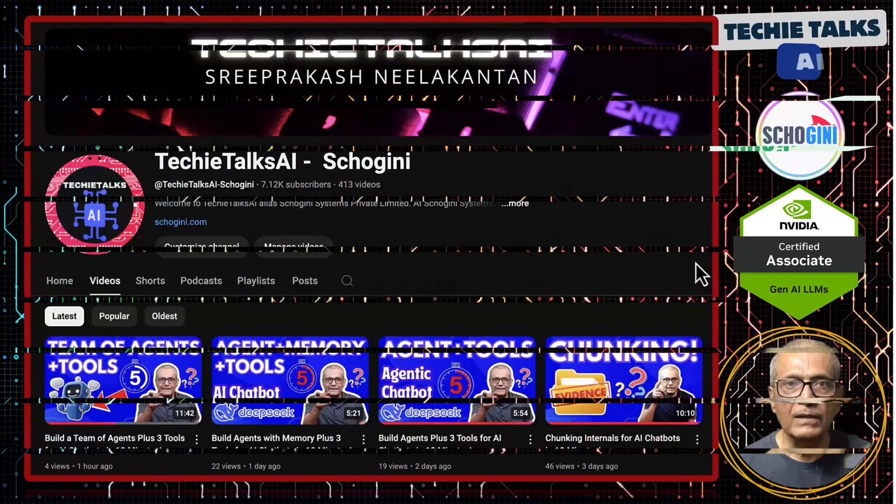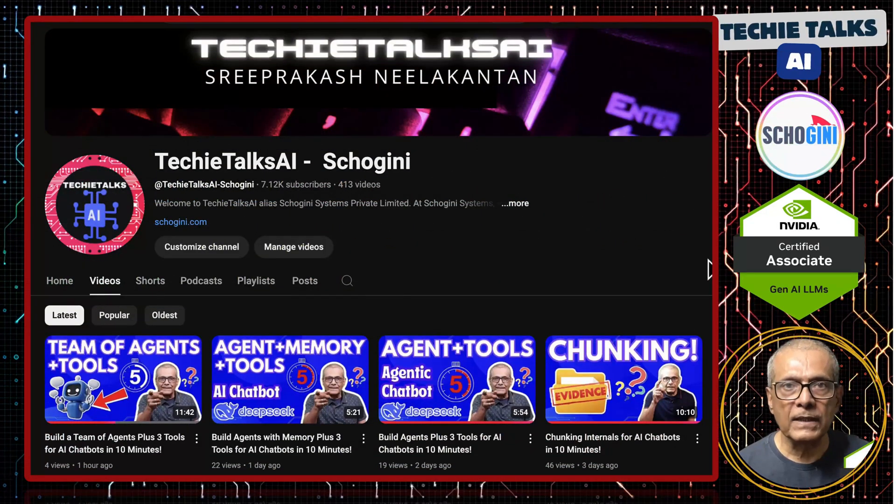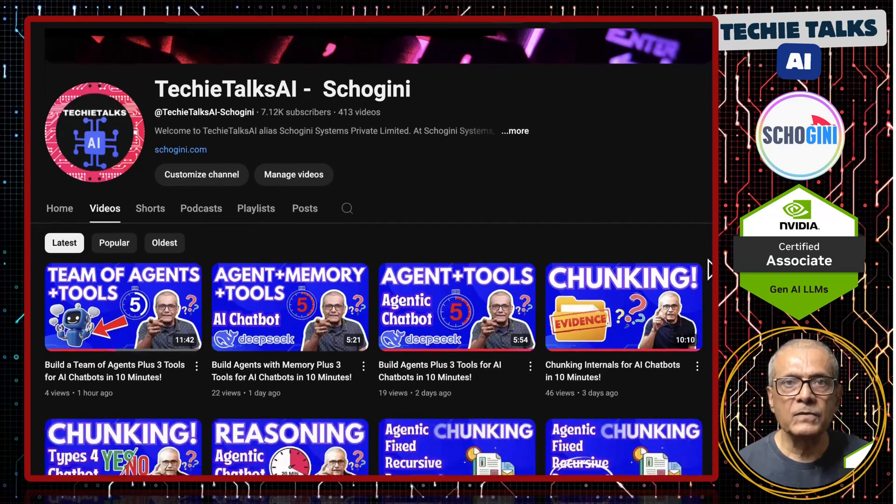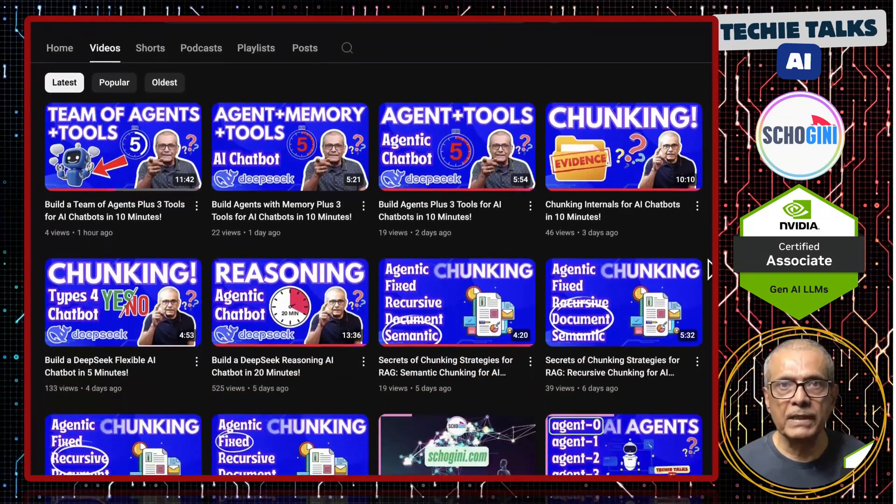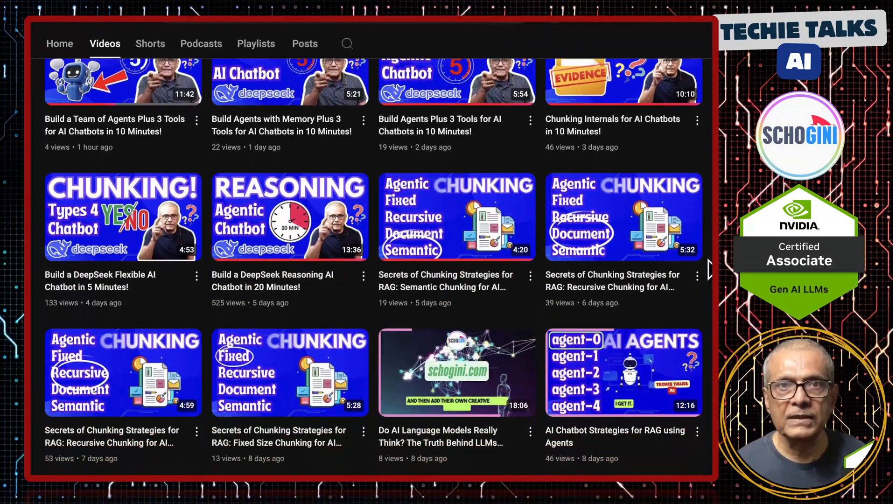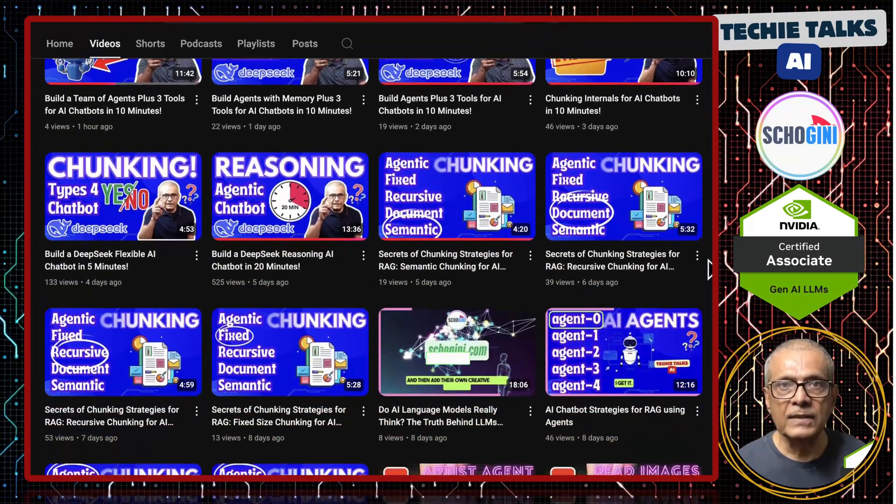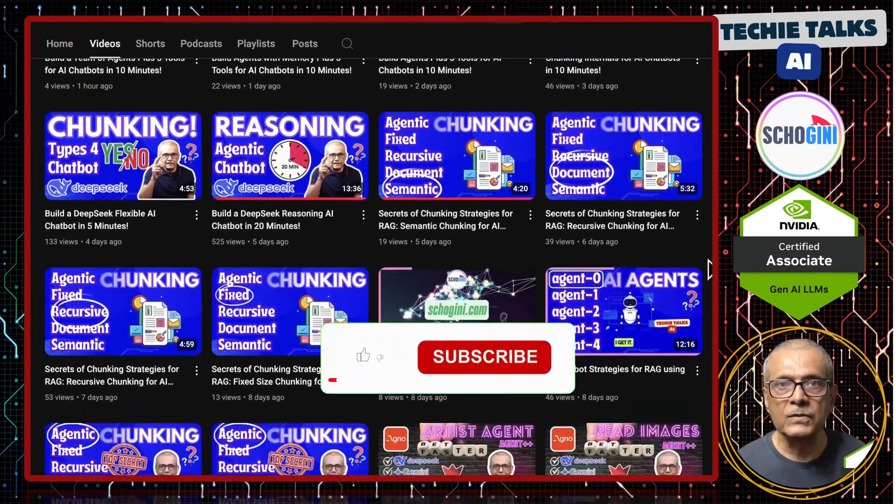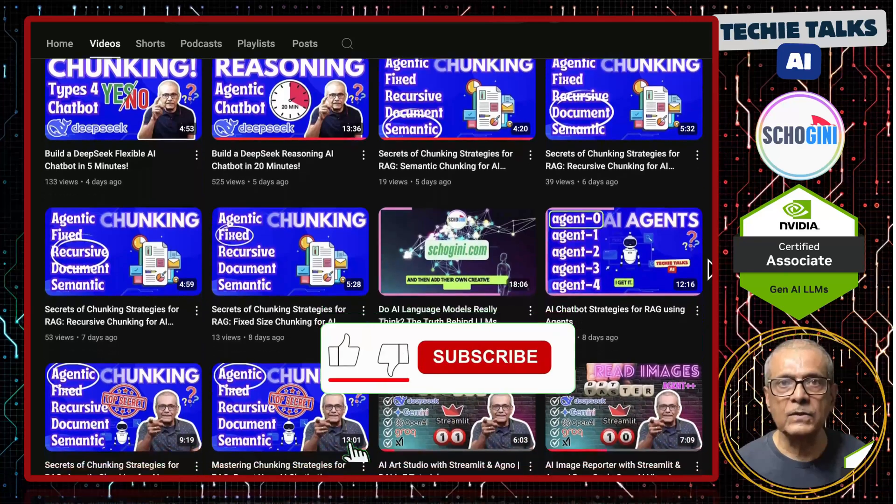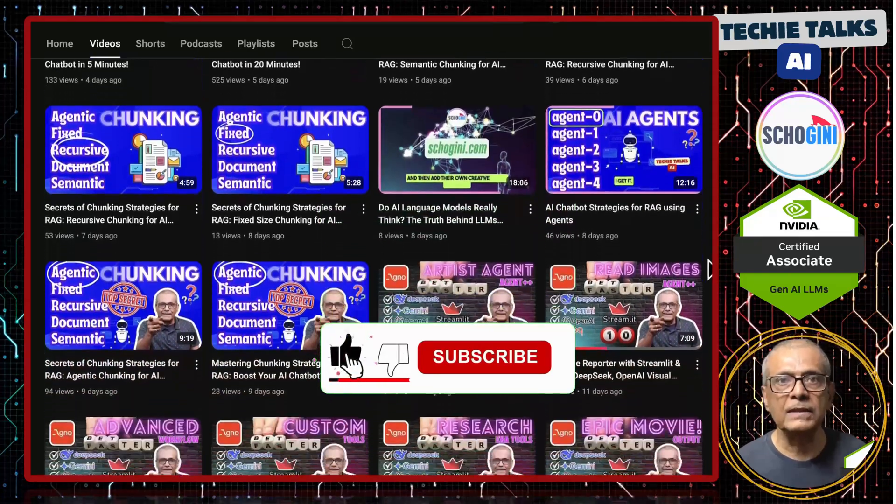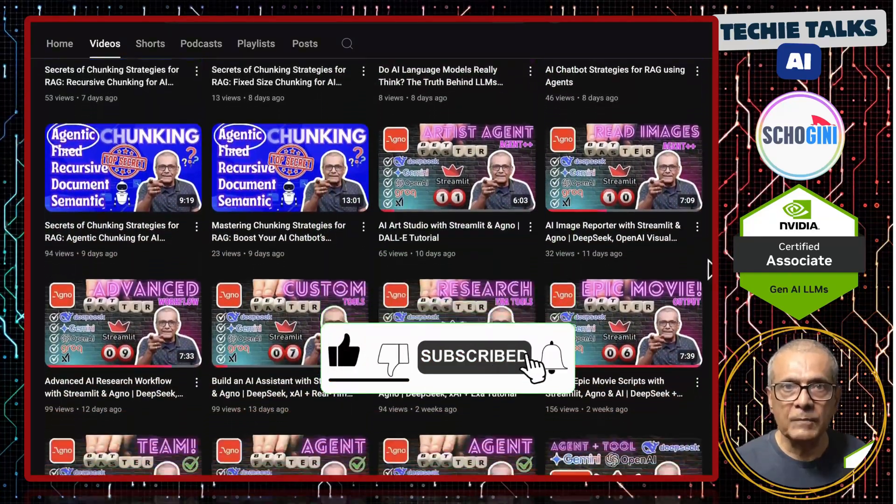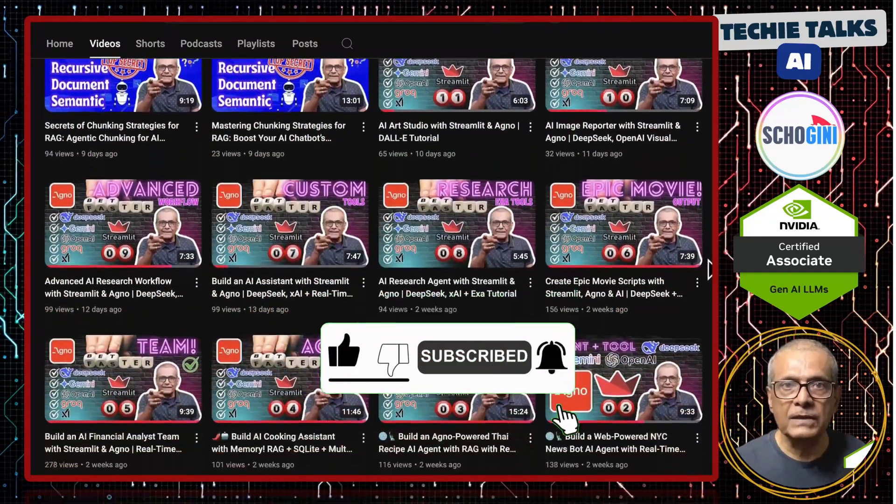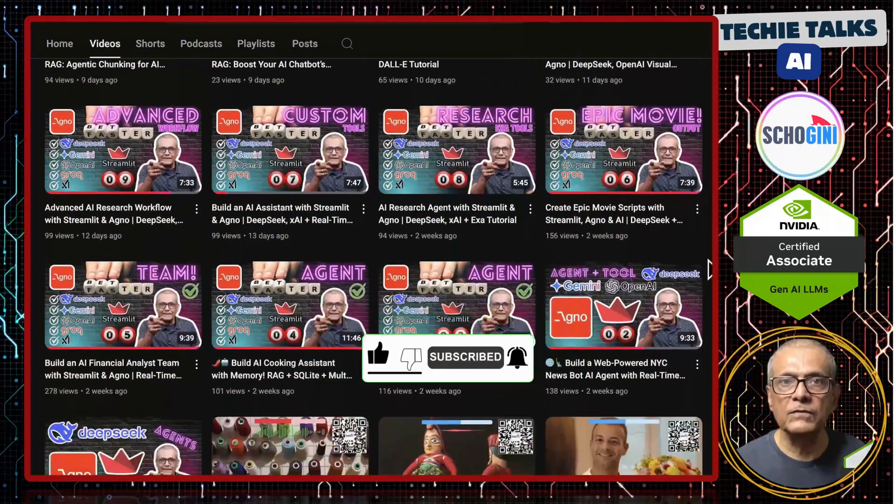Welcome to Techie Talks AI. I'm Sri from Shogany. On this channel we bring you hands-on demonstrations and insights into the latest tools and trends to help you get started with ease. Don't forget to subscribe and be a part of our journey into the future of technology.